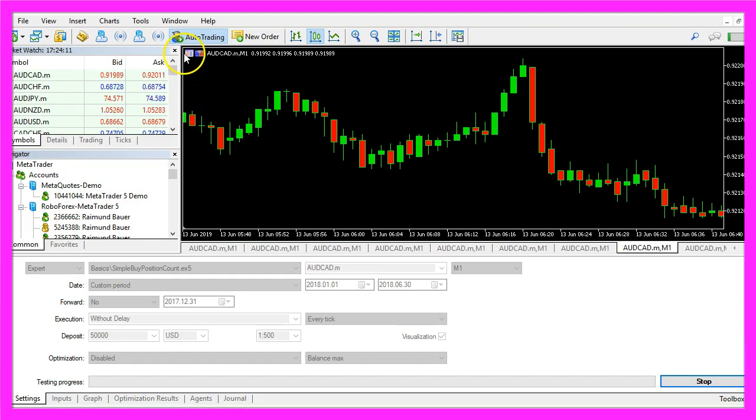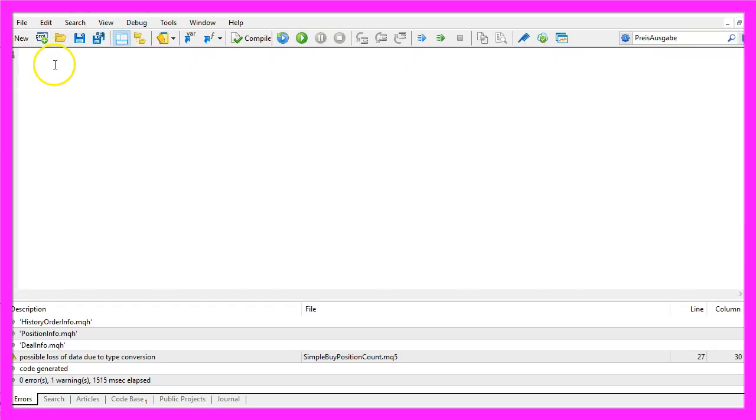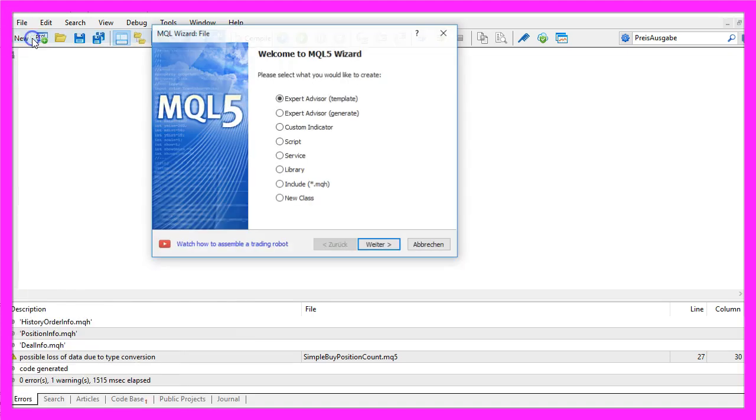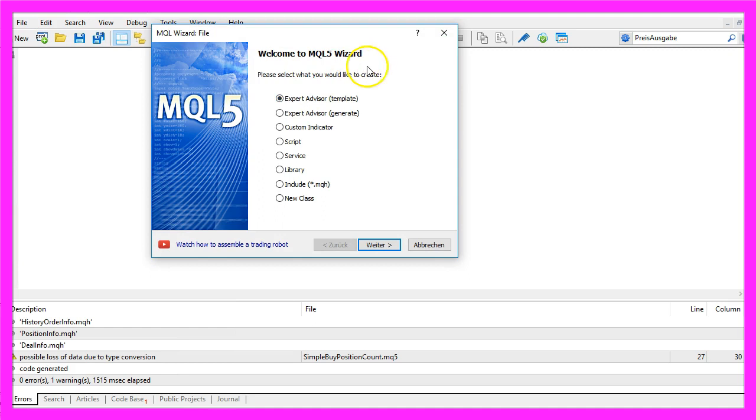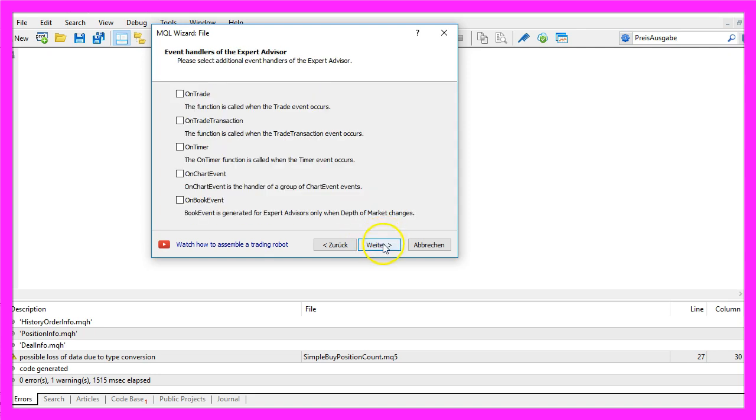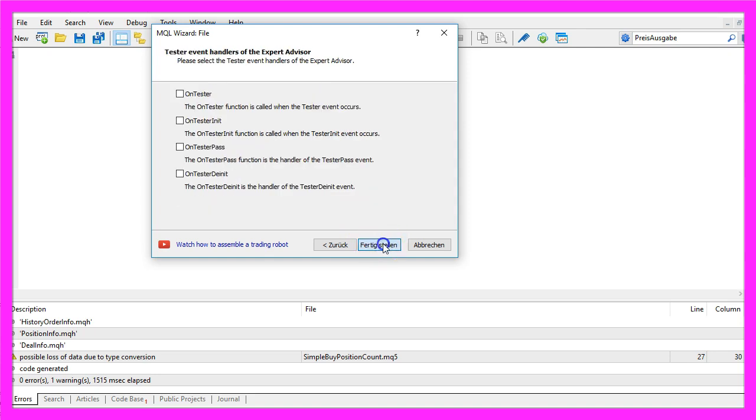To do that please click on the little button here or press F4 in your MetaTrader. Now you should see the MetaEditor window and here you want to click on file, new, expert advisor from template, continue. I will call this file simple buy position count, click on continue, continue and finish.